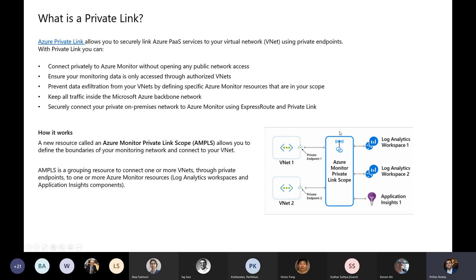The main resource here is called Azure Monitor Private Link Scope, and it allows you to set the boundaries on which VNets can connect to the backend workspace. You would link the VNet to the private link scope, as well as the workspace to the private link scope.